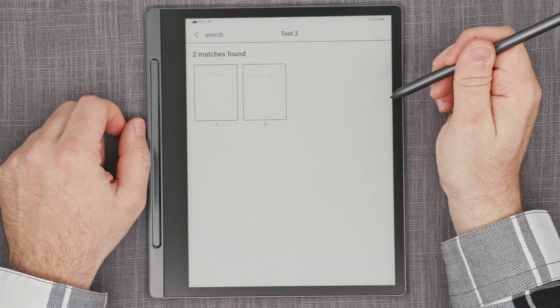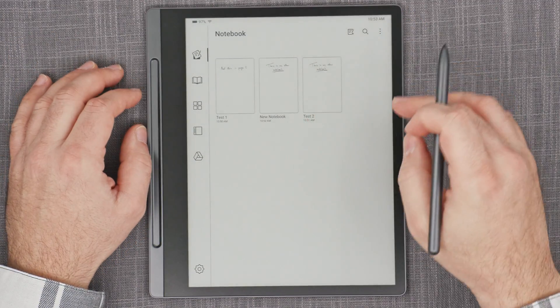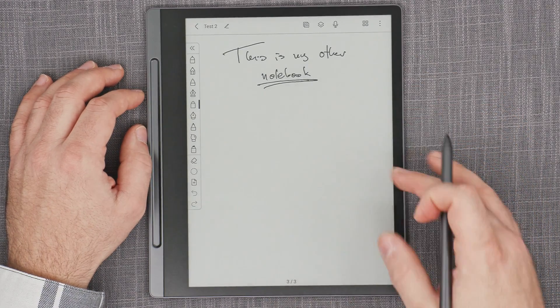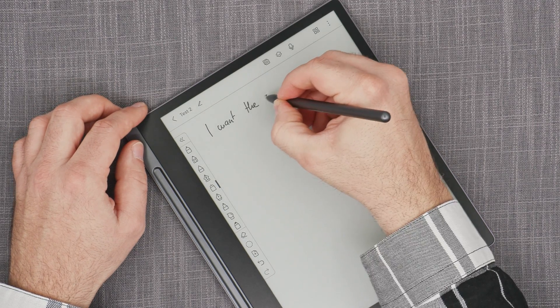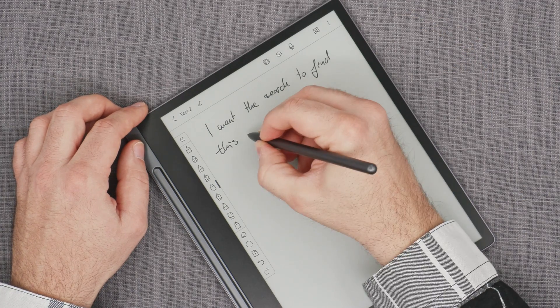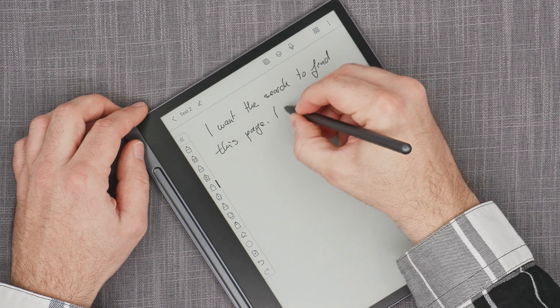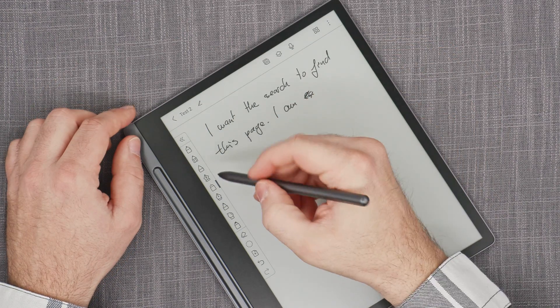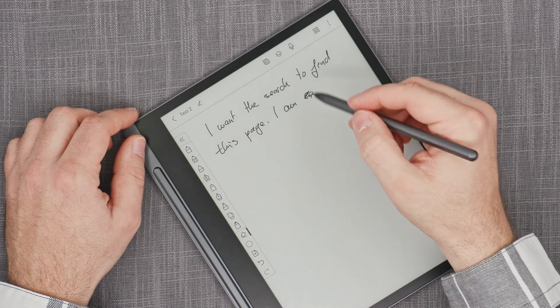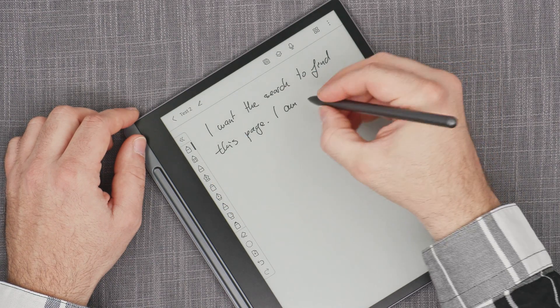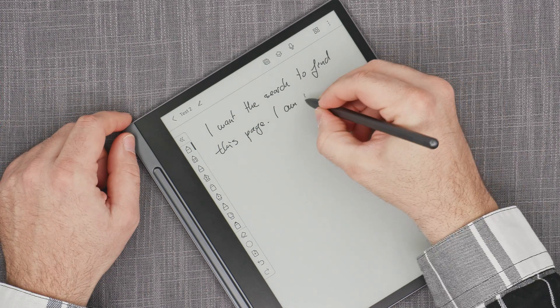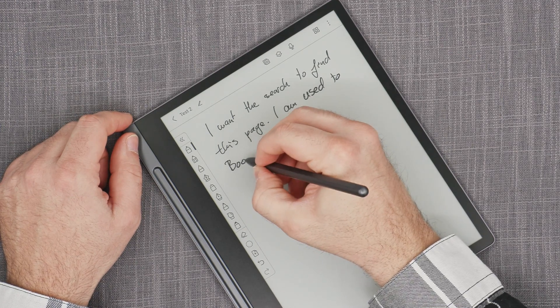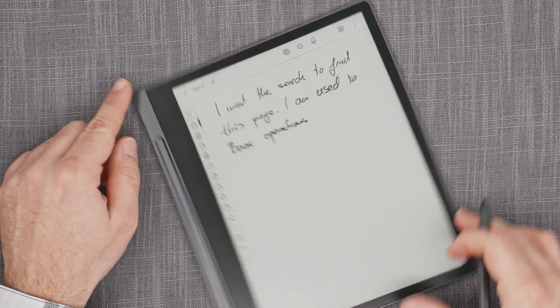Let's make a more specific test just to confirm this. I want the search to find this page. I am the... I'm used to the Boox scratch out, which is so useful. Let's delete. I'm used to Boox operations.